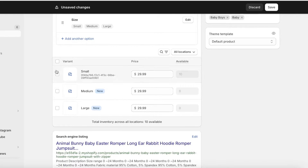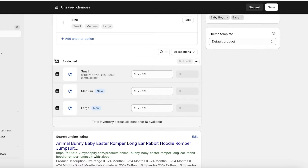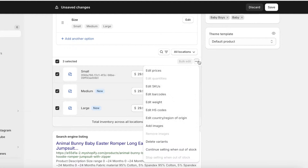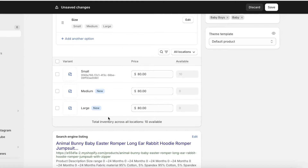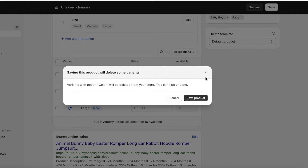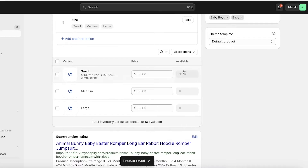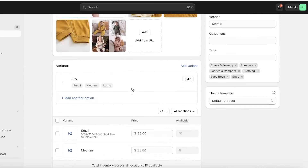With three variants, you can add a different or discounted price for one variant while keeping the original price for others. Select all your variants, click the top right corner, and click Edit Prices. Let's say all variants cost $80, but for the small size only I'll set the price to $30. Then I'll click Save Product on the top right, and this will display different prices per variant.